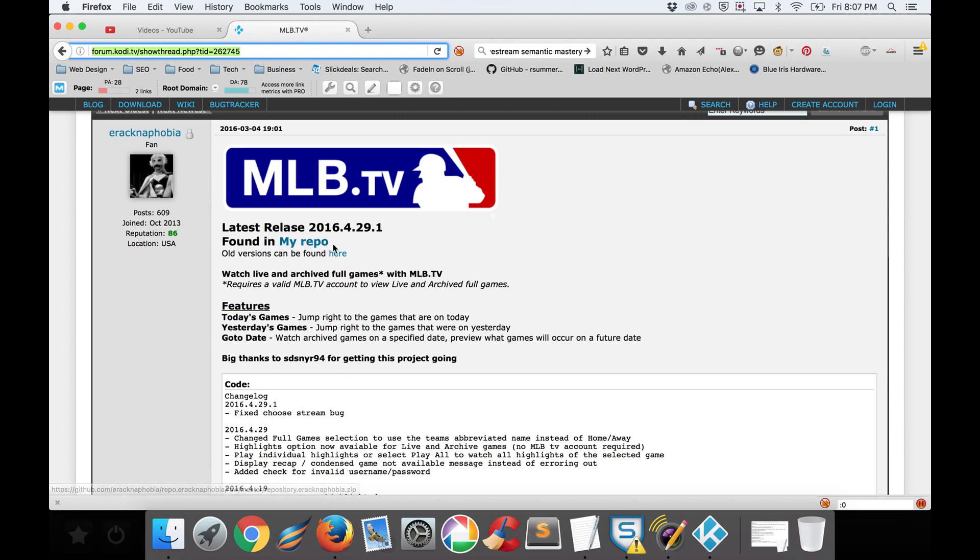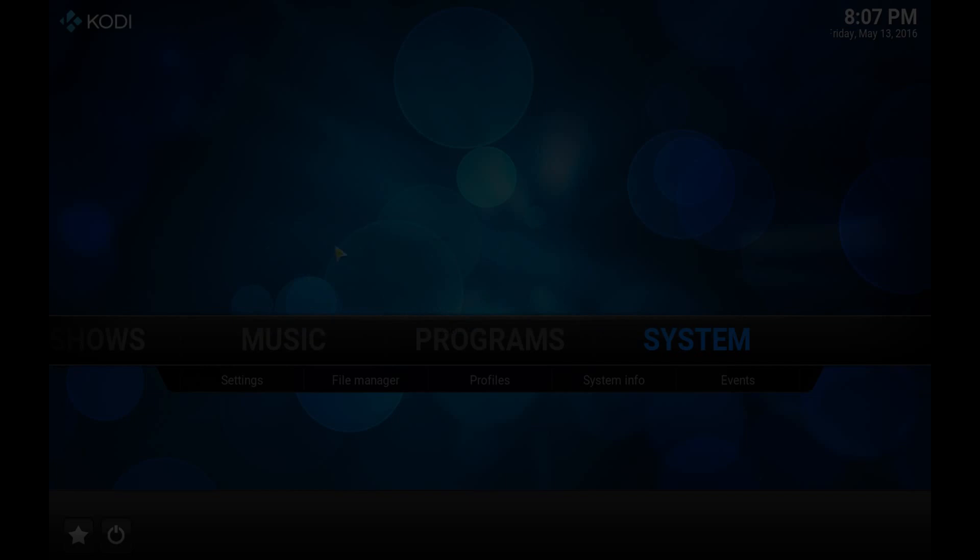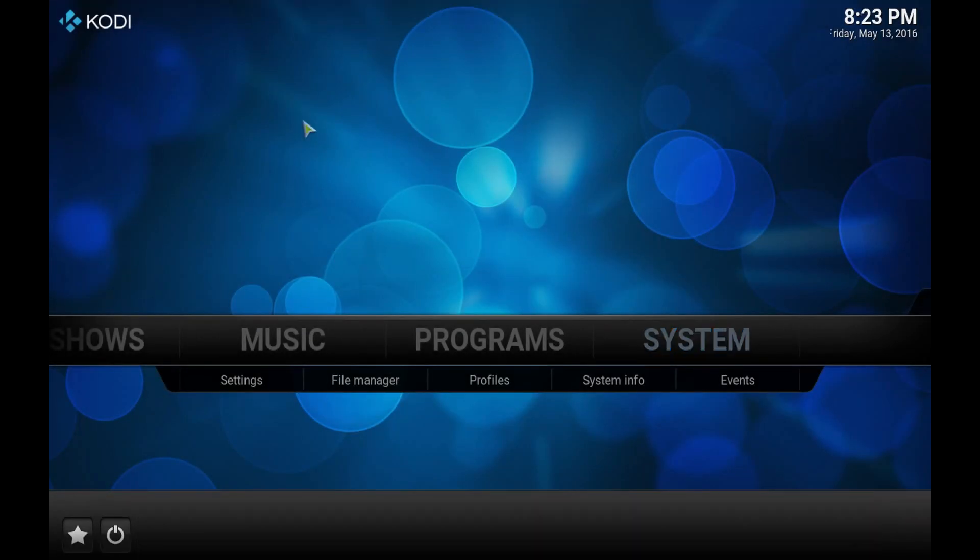Once you've downloaded it, save it somewhere that you'll remember and then from there all we have to do is go into Kodi. Now that we're in Kodi we simply just need to install it like any other add-on.